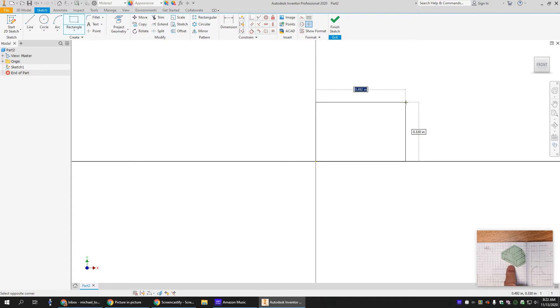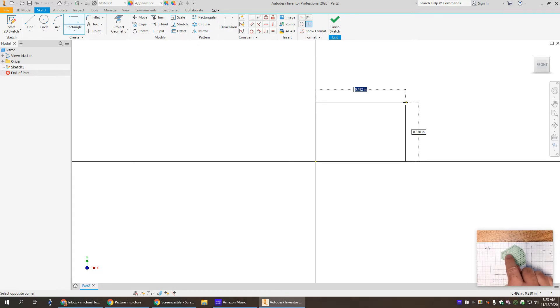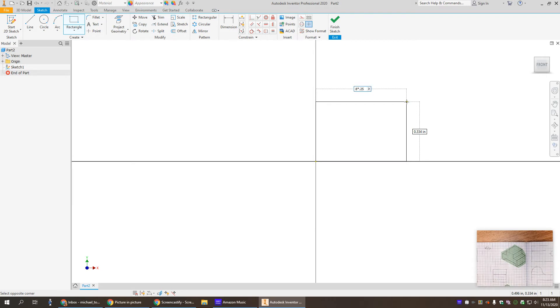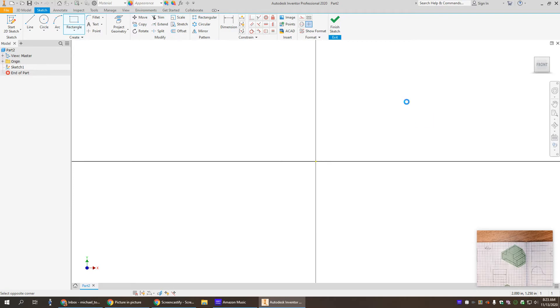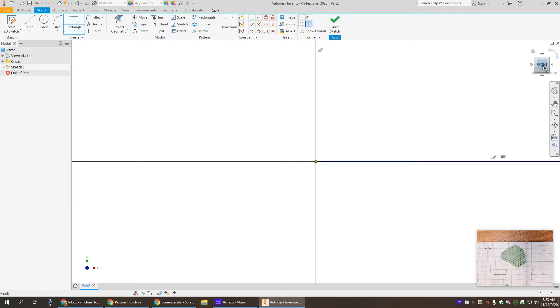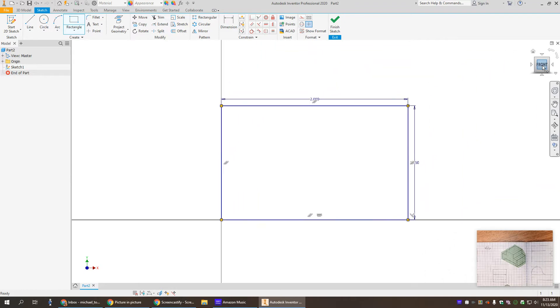So remember you can do eight times 0.25 across, type it in, and then type your five times 0.25 up and hit enter. If you click the front on the view cube, it brings it down so you can see it.